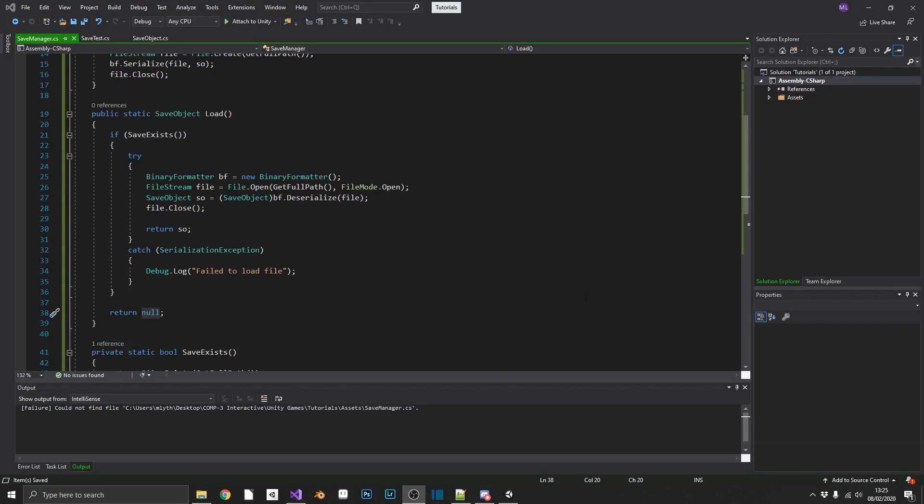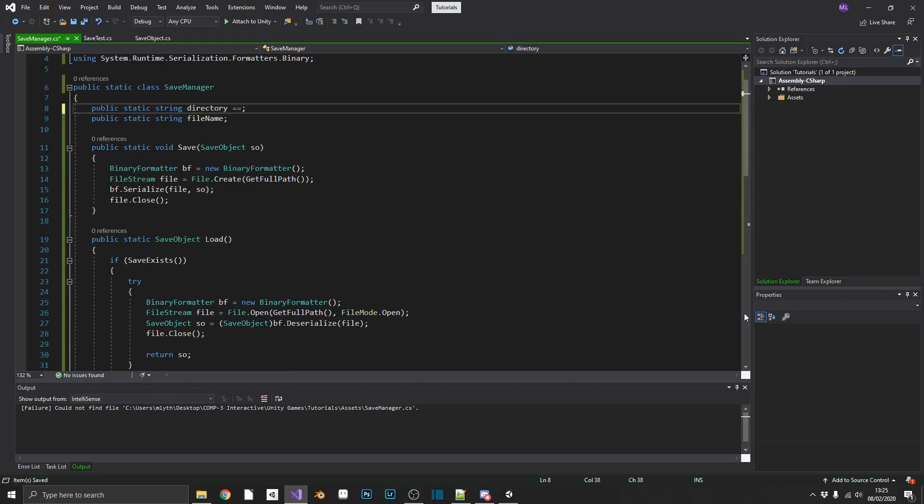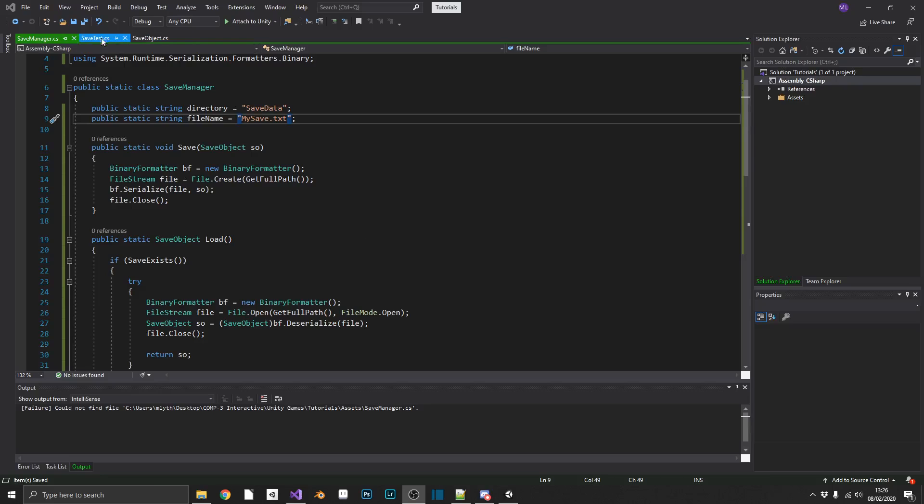So the final thing that we have to do is define our directory and our file name. So our directory, we're going to want to be called save data and our file name will call mysave.txt. And that should be our save and load class completed.